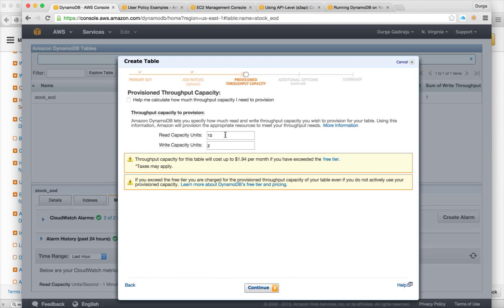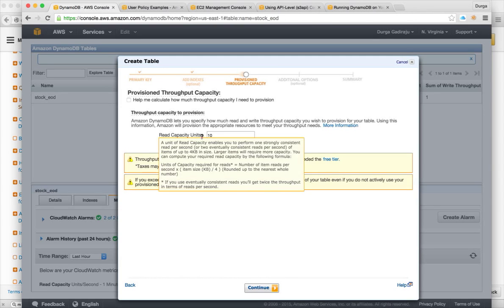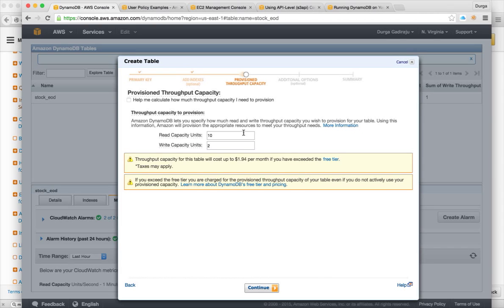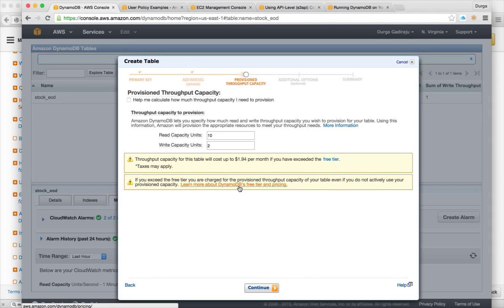You get the performance of whatever you are trying to achieve, like how many read capacity units you want per second and how many write capacity units you want per second.